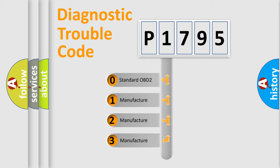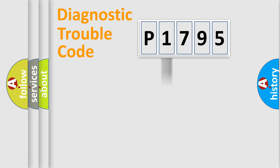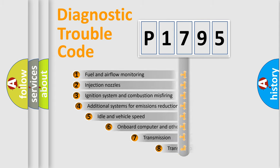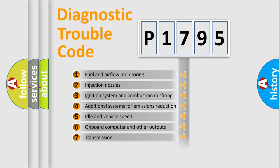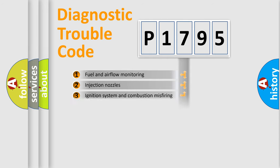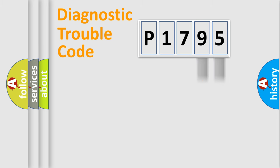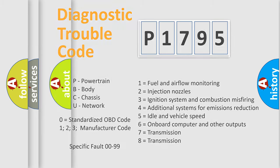If the second character is expressed as zero, it is a standardized error. In the case of numbers 1, 2, or 3, it is a manufacturer-specific error. The third character specifies a subset of errors. The distribution shown is valid only for the standardized DTC code. Only the last two characters define the specific fault of the group. Let's not forget that such a division is valid only if the second character code is expressed by the number zero.